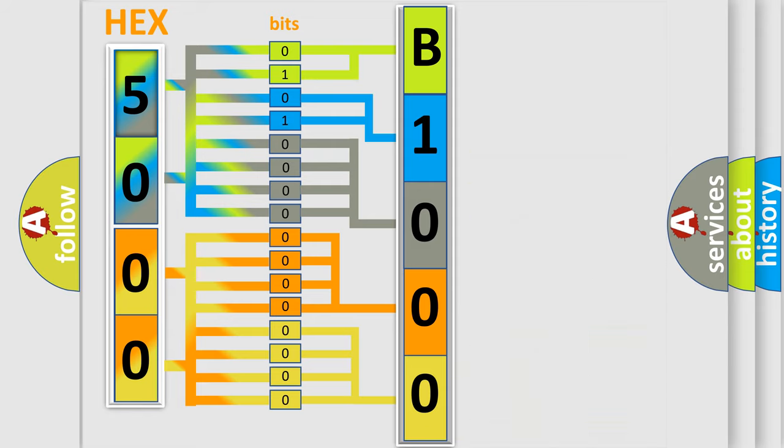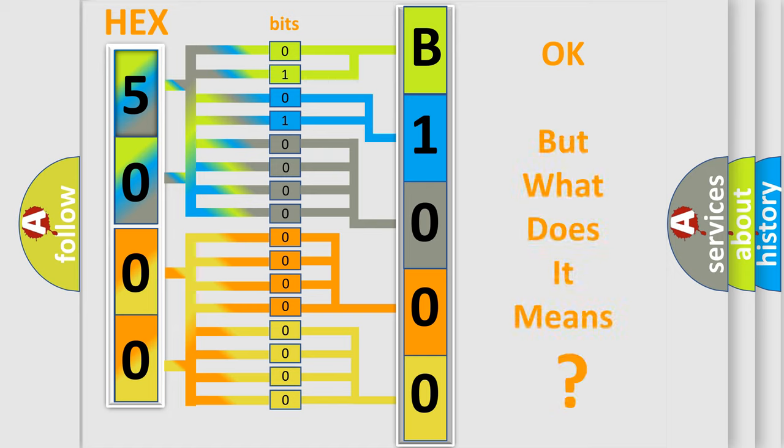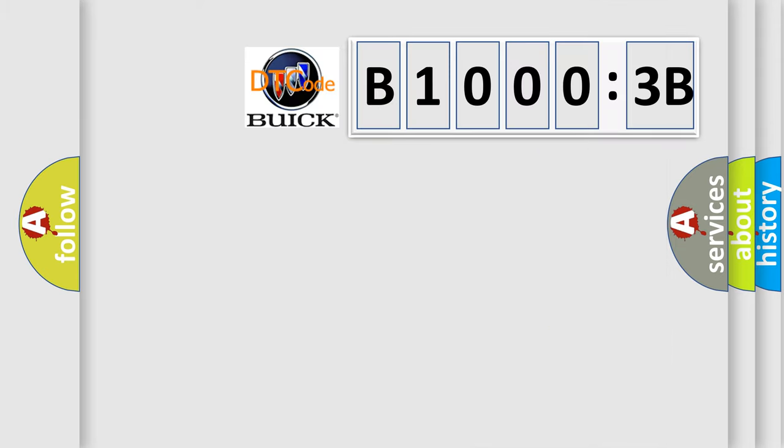We now know in what way the diagnostic tool translates the received information into a more comprehensible format. The number itself does not make sense to us if we cannot assign information about what it actually expresses.